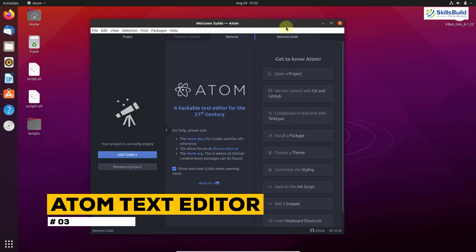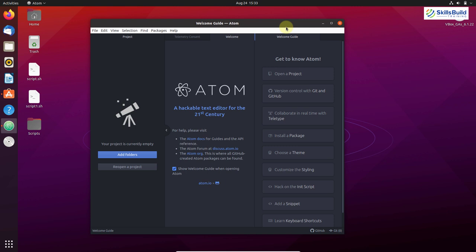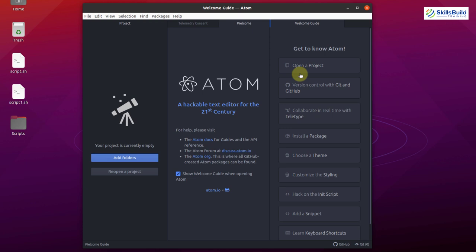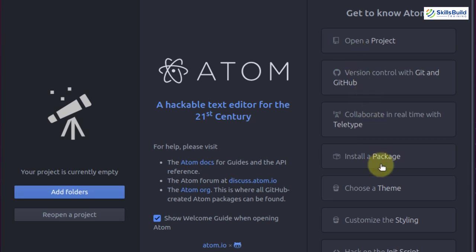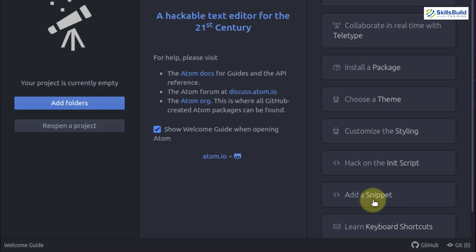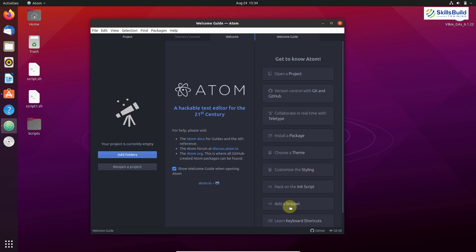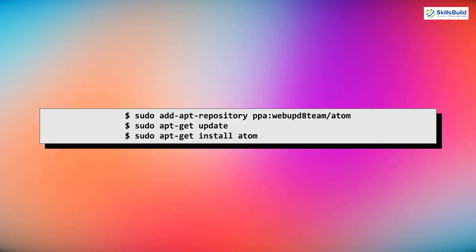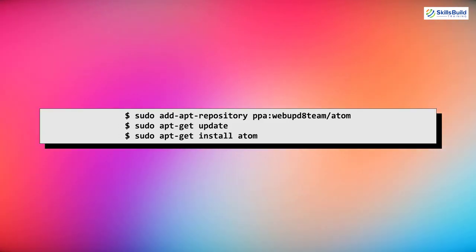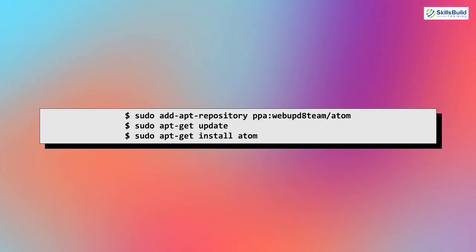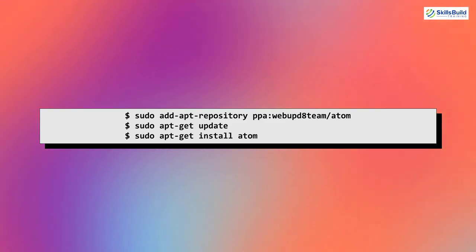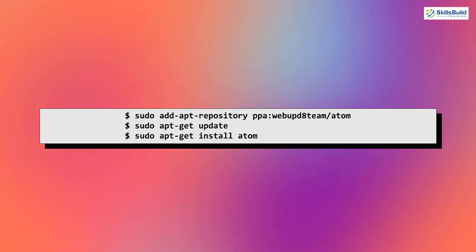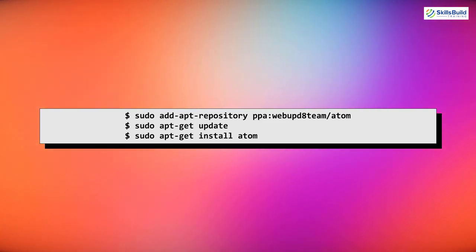Number three: Atom text editor. Atom has one of the best user interfaces and is a feature-rich text editor offering auto-completion, syntax highlighting, and support for extensions and plugins. You can install packages, choose a theme, or add different snippets. To install it, run sudo add-apt-repository with the PPA, then sudo apt-get update, and finally sudo apt-get install atom.